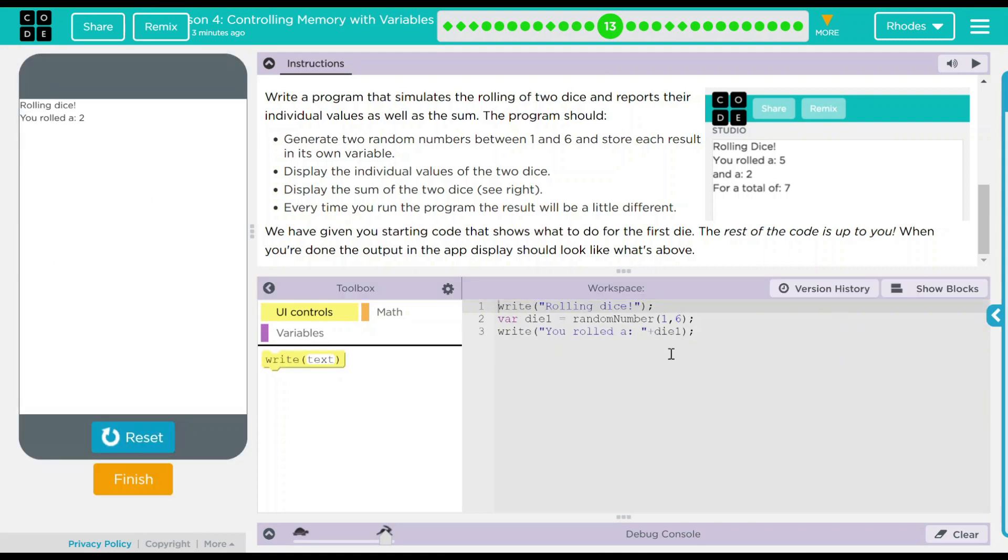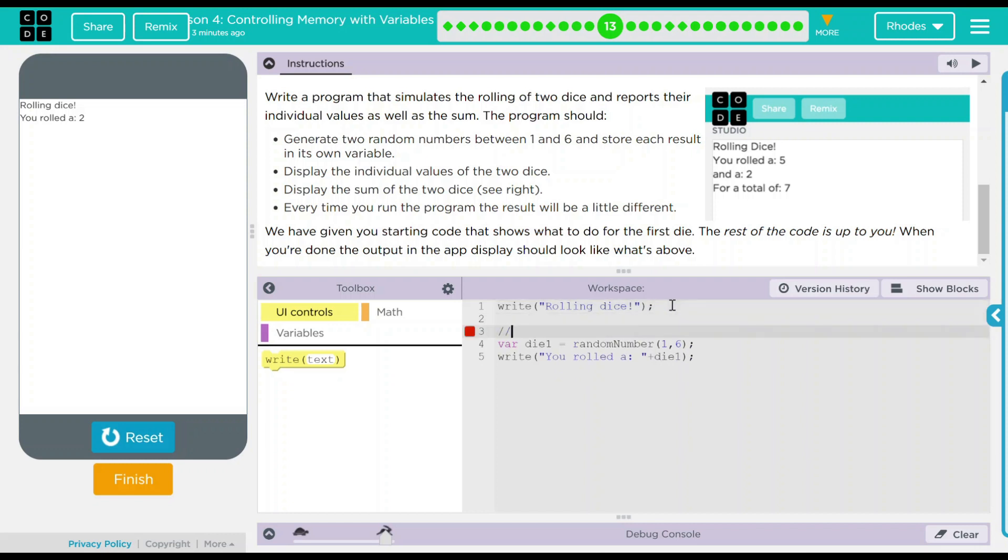Rolling dice, you rolled a two. Let's go ahead and comment this out. This is die one, just so we know what to look for.